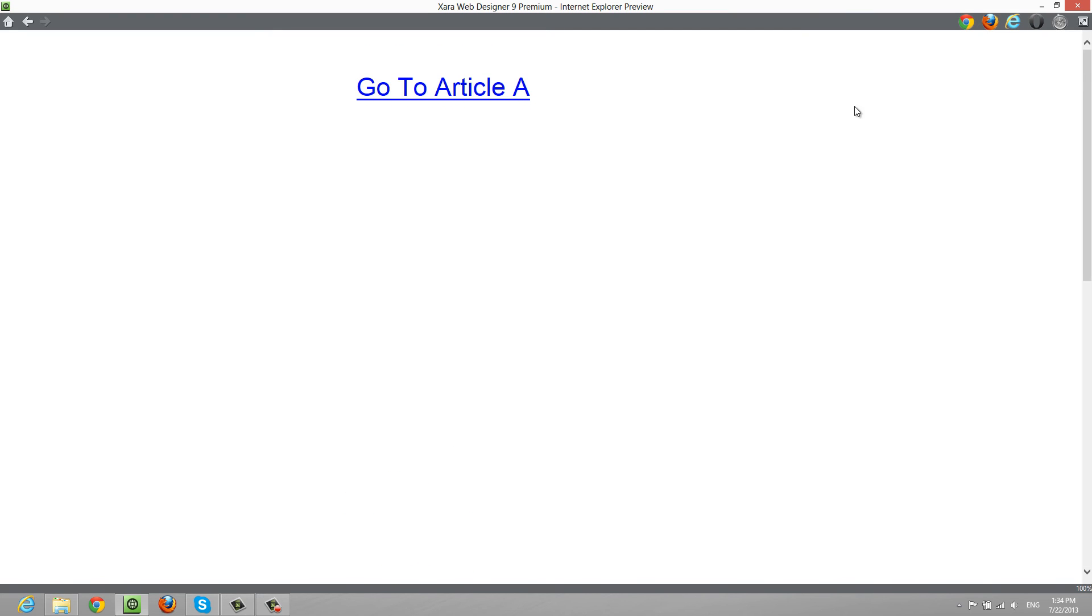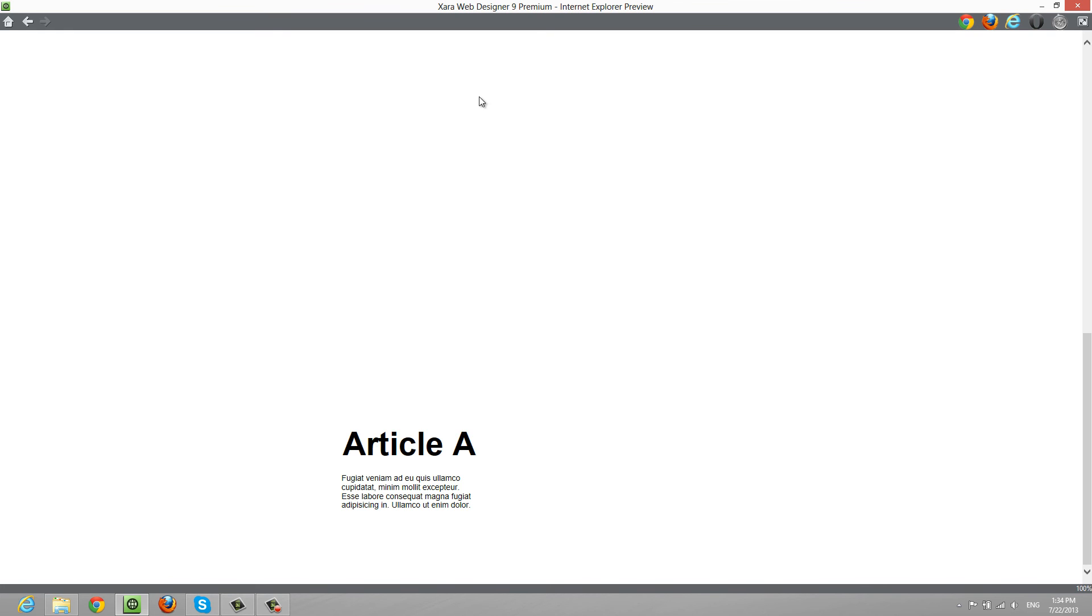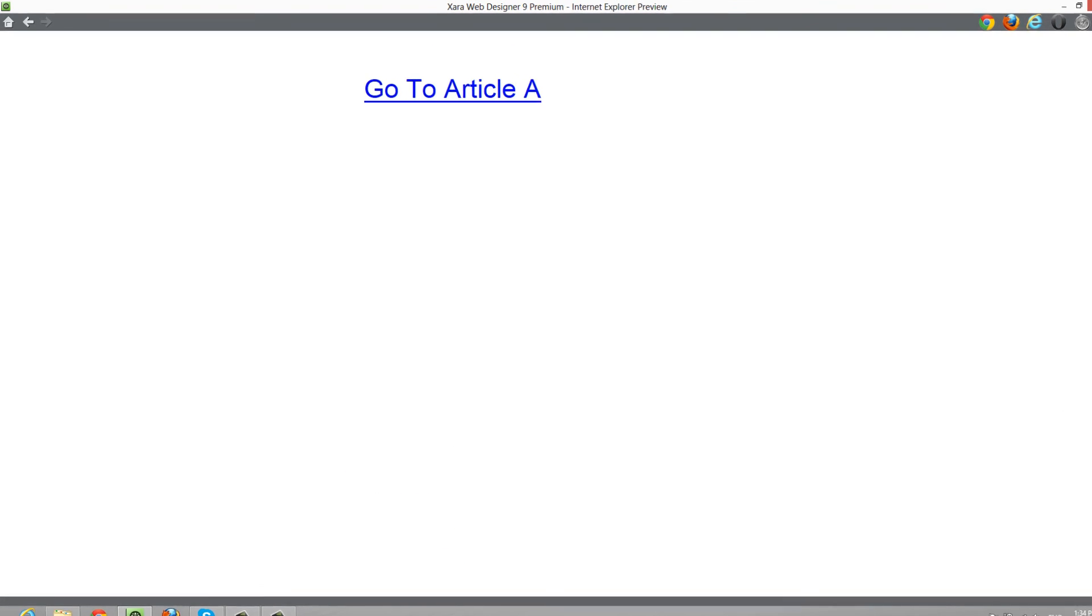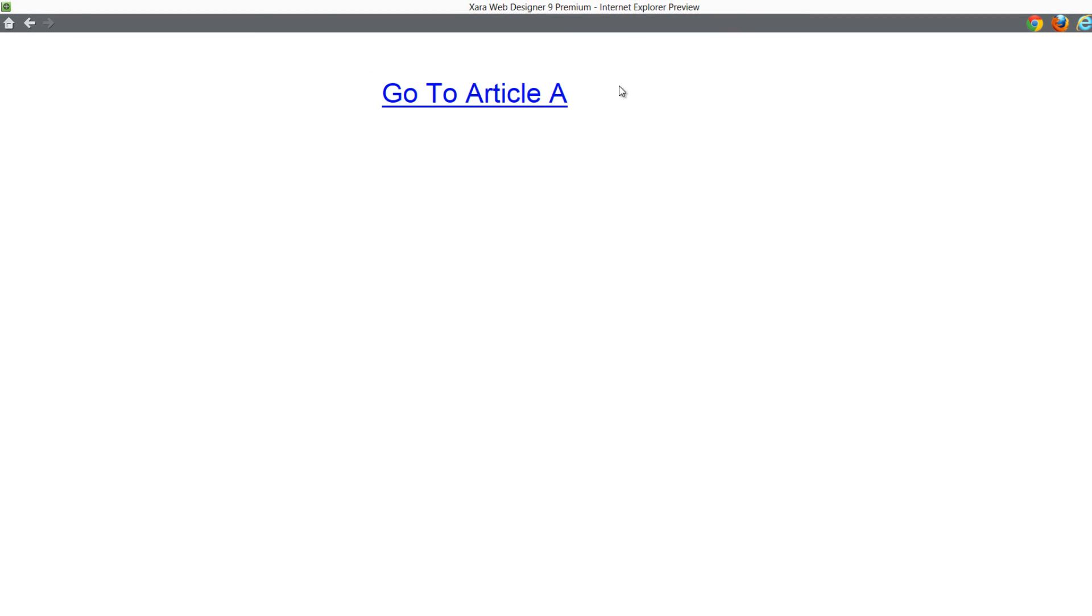If we scroll back up, we'll see that we're still on the same page and it says 'Go to Article A.' So the benefit of using a link to anchor tag is that when you click on a link, it's going to take you directly to that article on that particular page.